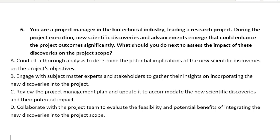Next question — this is number six. You are a project manager in the biotechnical industry leading a research project. During the project execution, new scientific discoveries and advancements emerge that could enhance the project outcome significantly. What should you do next to assess the impact of these discoveries on the project scope? A: conduct a thorough analysis to determine the potential implications of the new scientific discoveries on the project's objectives. B: engage with the subject matter experts and stakeholders to gather their insights on incorporating the new discoveries into the project. C: review the project management plan and update it to accommodate the new scientific discoveries and their potential impact. D: collaborate with the project team to evaluate the feasibility and potential benefits of integrating the new discoveries into the project scope.